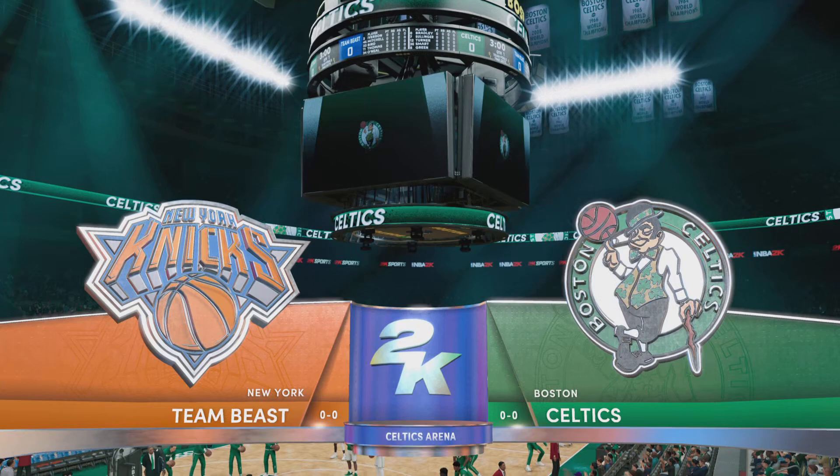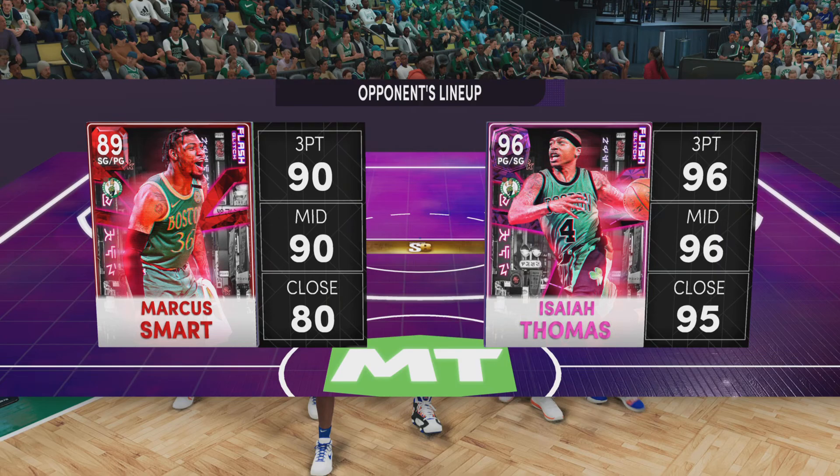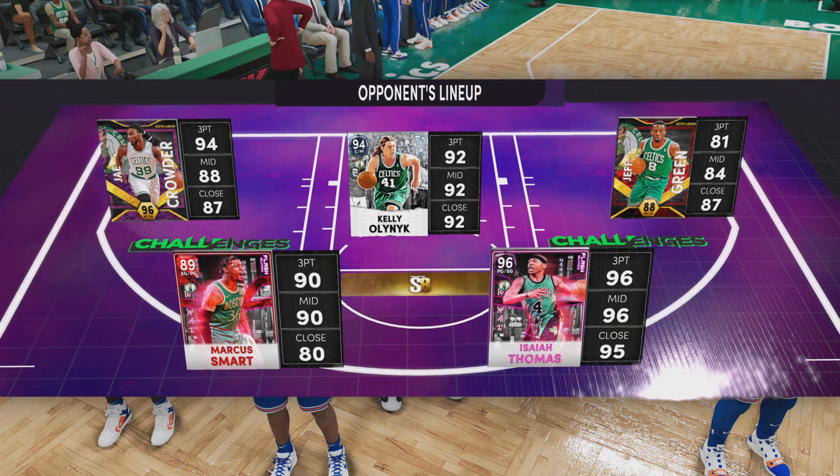All right, everyone, greetings from 2K Sports. Get ready for some NBA action. Hi folks, this is Brian Anderson. I'm with Grant Hill and Brent Berry. Our reporter tonight, Ali LaForce.